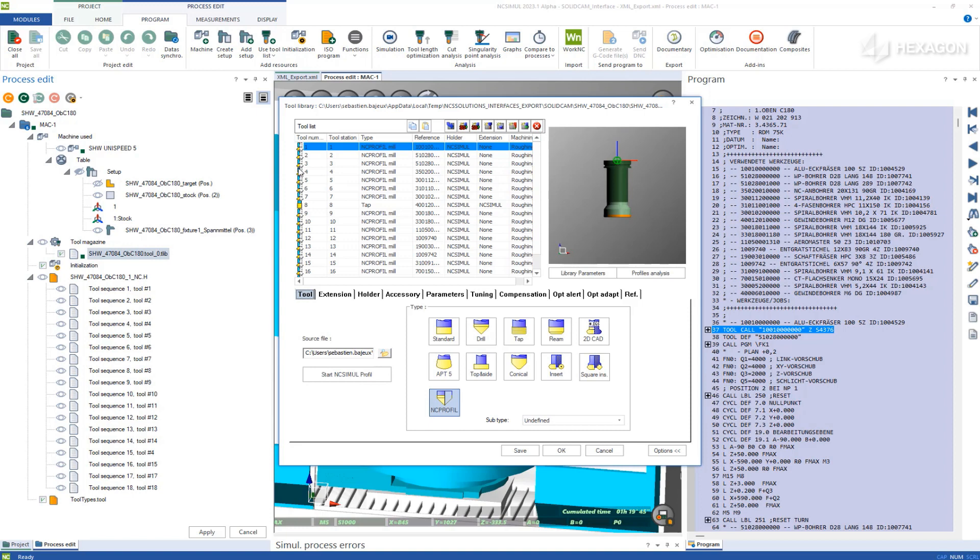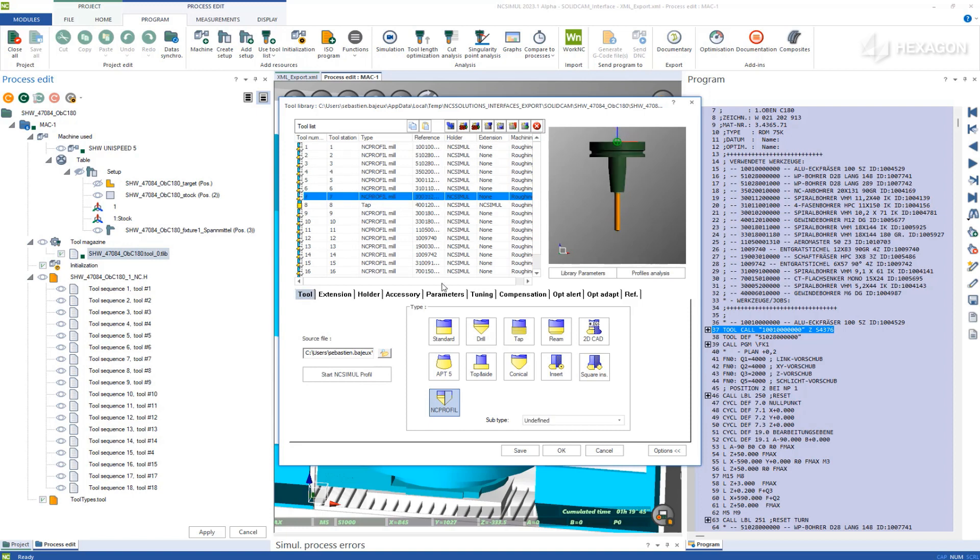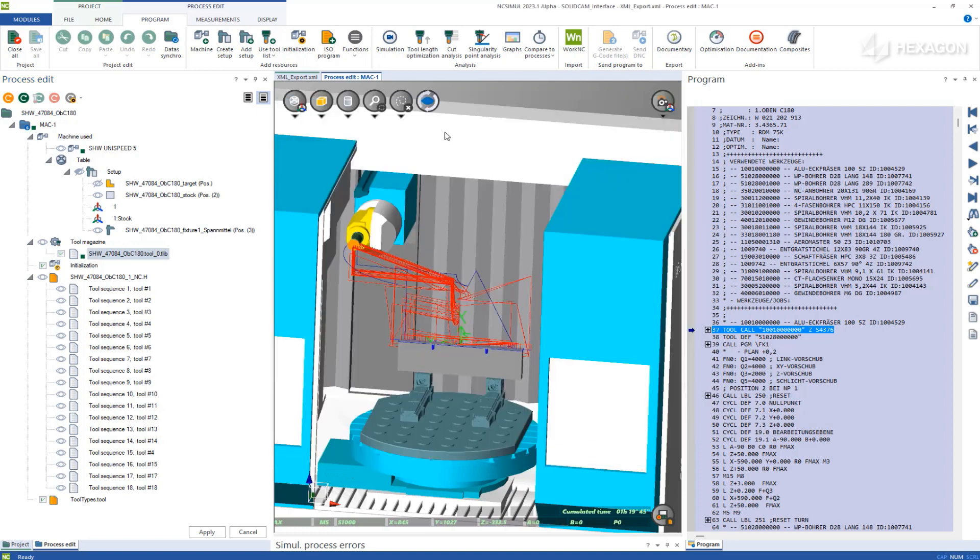Opening the tool library will display all transferred tools, which now exist inside NC Simul and can be used for any subsequent project as well.